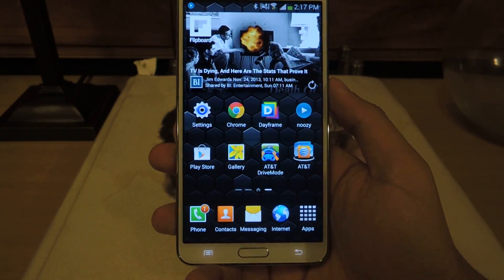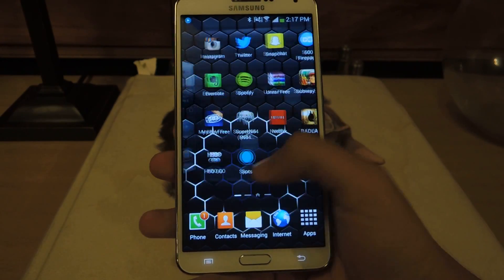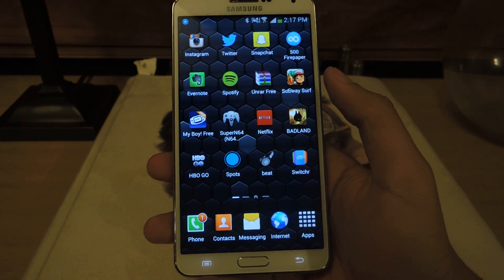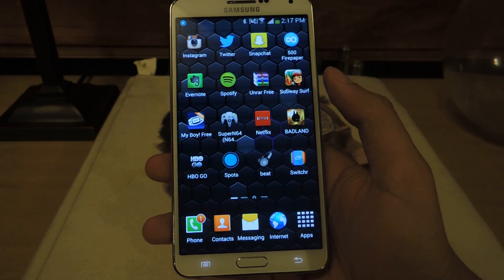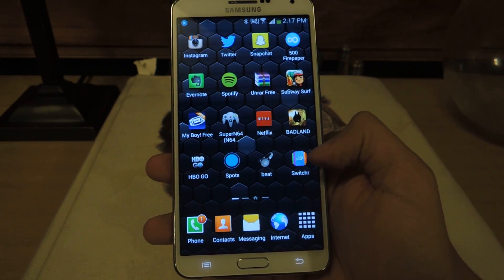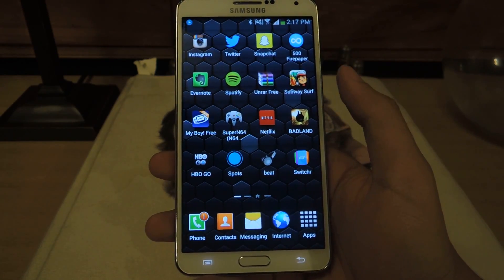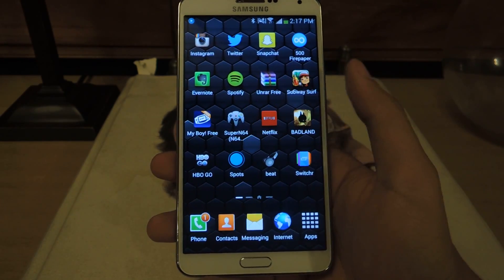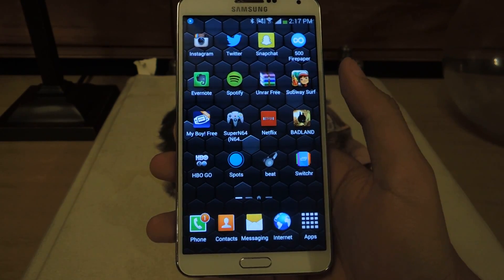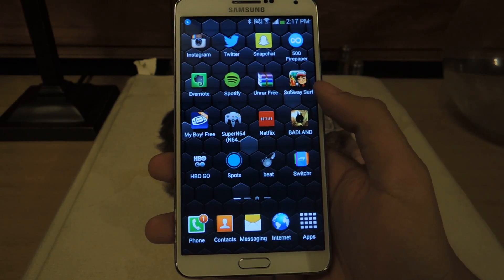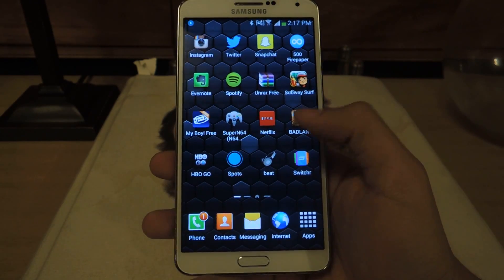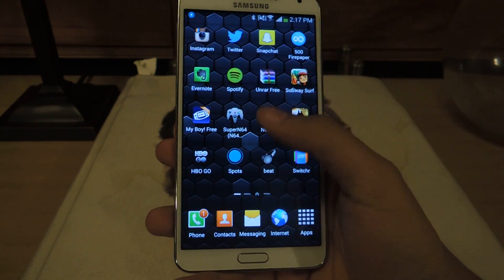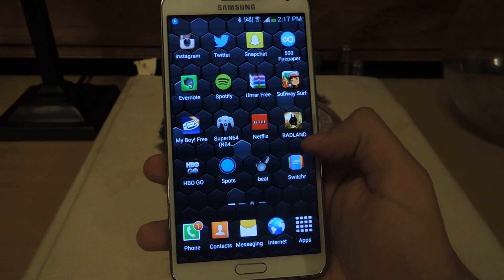There's a new application out — it's been in beta for a while and it just got out of beta. It's called Switcher, and it allows you to go through all of your running applications and choose them quickly, without having to press the home button and just using a single swipe on the screen.